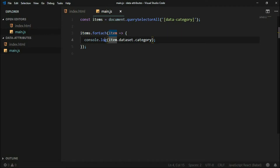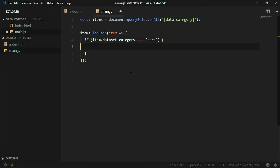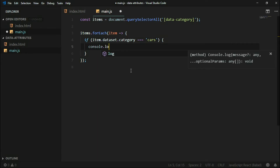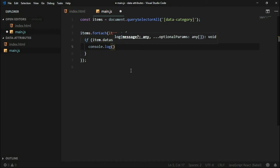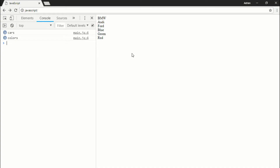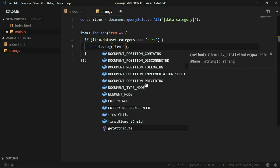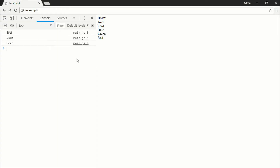What we can do with this is, for example, change the console.log to an if statement and compare the category value with 'cars'. Inside this if statement we'll console.log all items which are cars, and we can also get the text content. So now we have the same items as in the HTML document: BMW, Audi, and Ford.